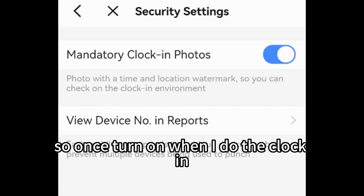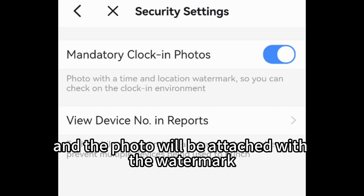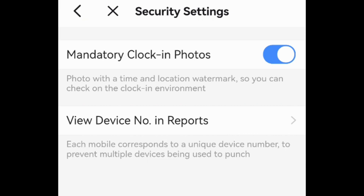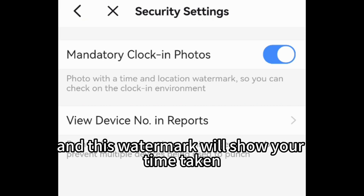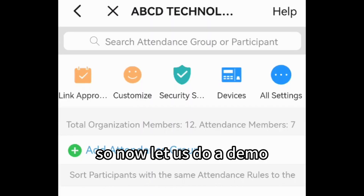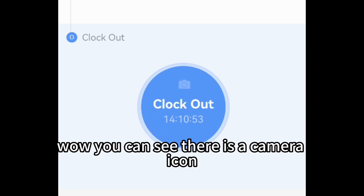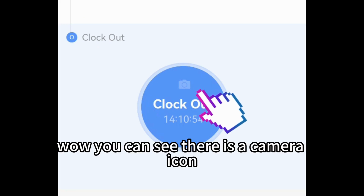Once turned on, when I do the clock-in I have to take a photo in real time, and the photo will be attached with a watermark. This watermark will show your time taken, location, and your name. Now let us do a demo. You can see there is a camera icon.